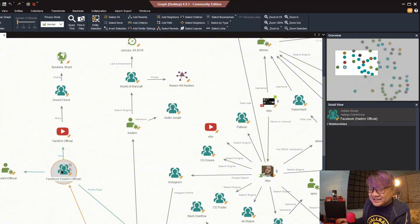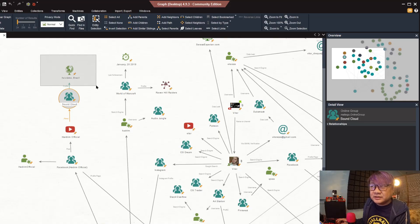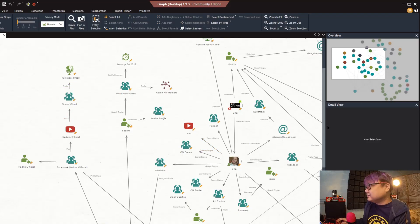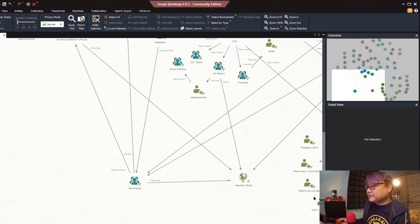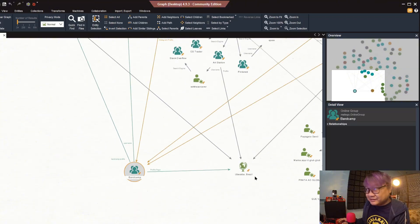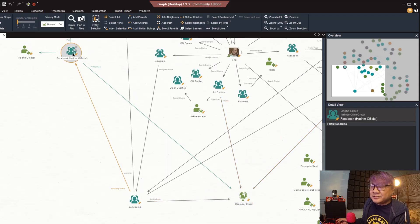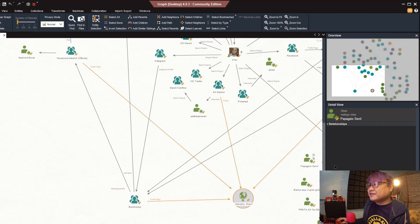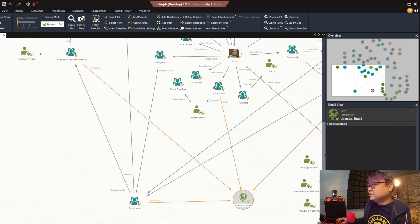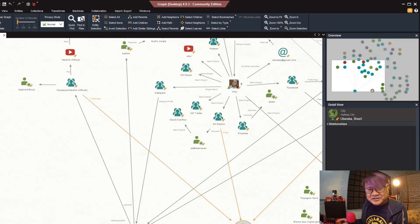It shows a YouTube account based on the about section. The additional links show a SoundCloud account and a possible place that he is located which is Uberaba, Brazil, which by the way on his Bandcamp account is also pointing that he is from Uberaba, Brazil. The Facebook account for Hadrim is pointing there and some other information also, so at least you now know that he is from Brazil.